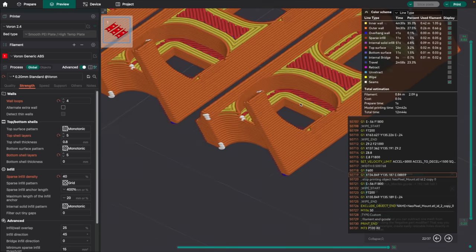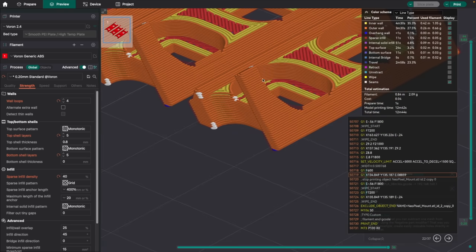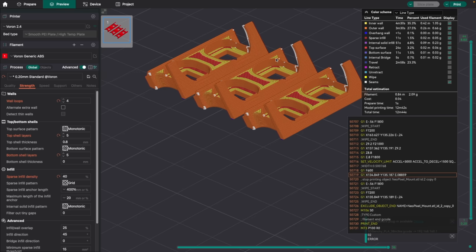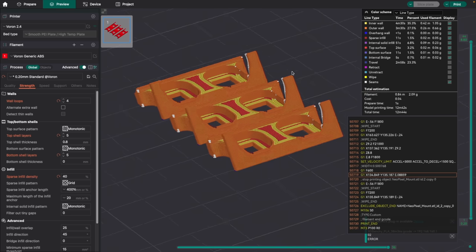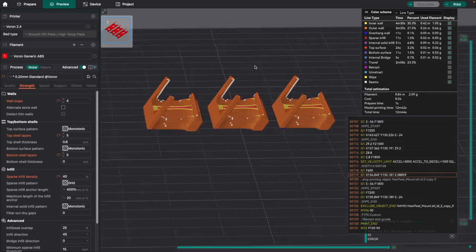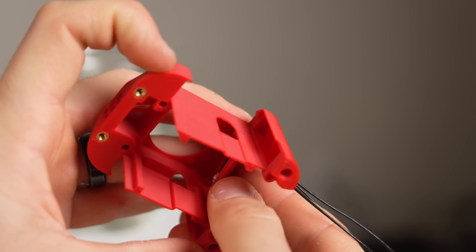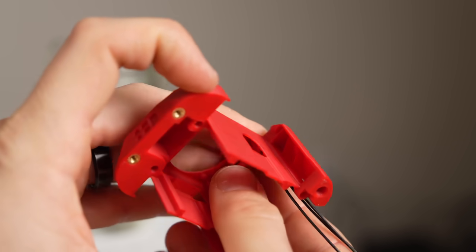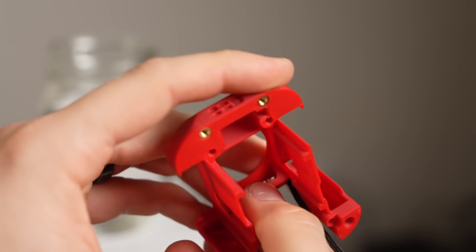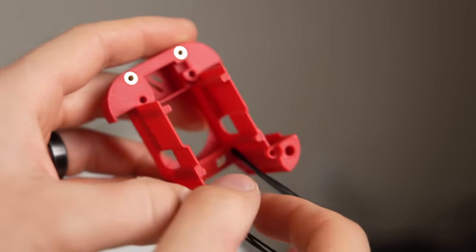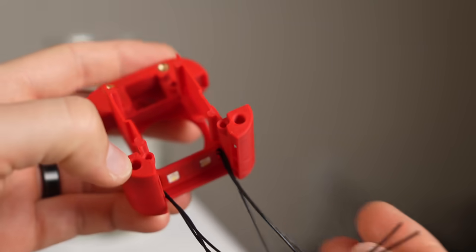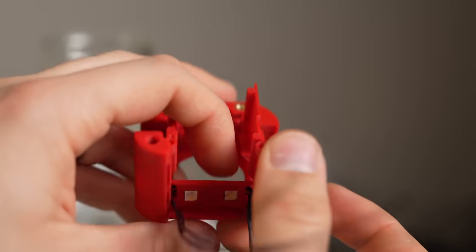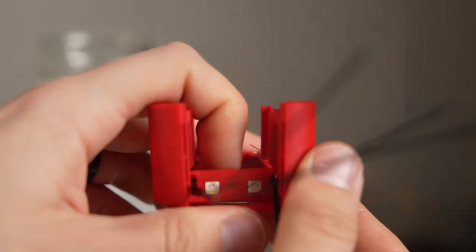Due to the way that these little guys print, the layer lines on the arms stick out, making it super easy for you to snap them off if you apply just a little too much force. Once it's in place, it's not an issue at all, but due to how small and quick those little parts print out, I think it's a good idea to have at least one or two extra on hand.